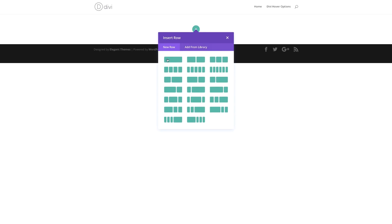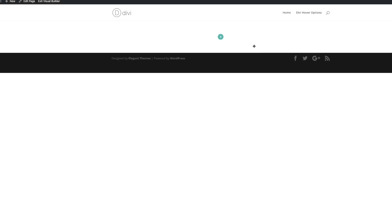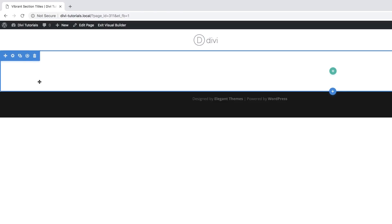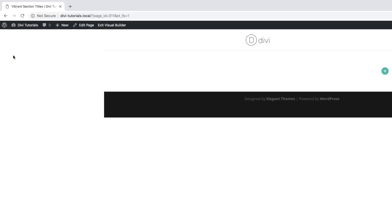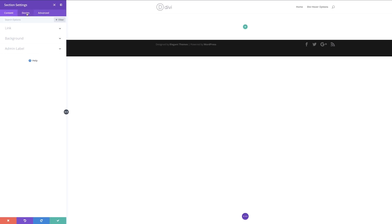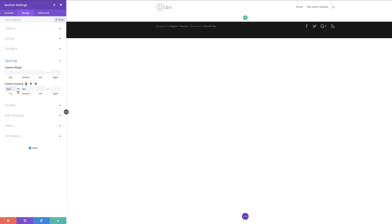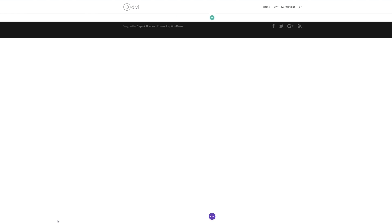Before we add any columns, I'm going to close this and go into my section settings by clicking the gear icon. Then I'll click on Design, then Spacing, and add a padding of zero to both the top and the bottom. I've activated the chain link so the value is applied to both top and bottom. Now I can save.